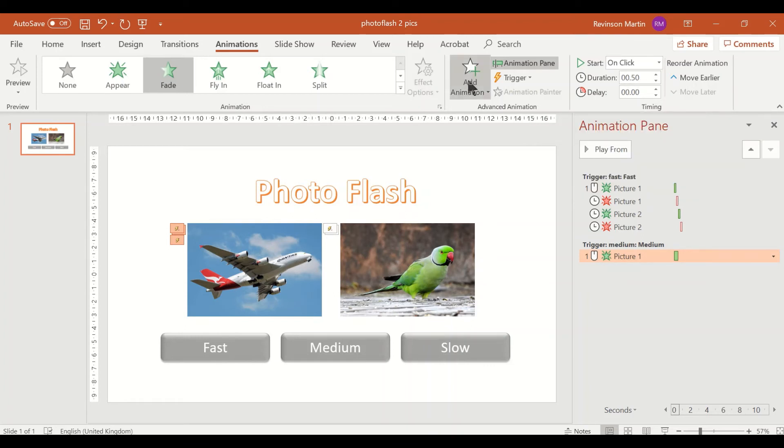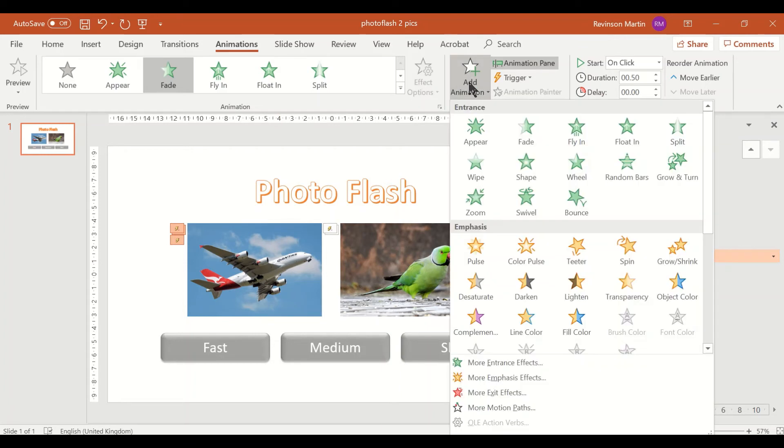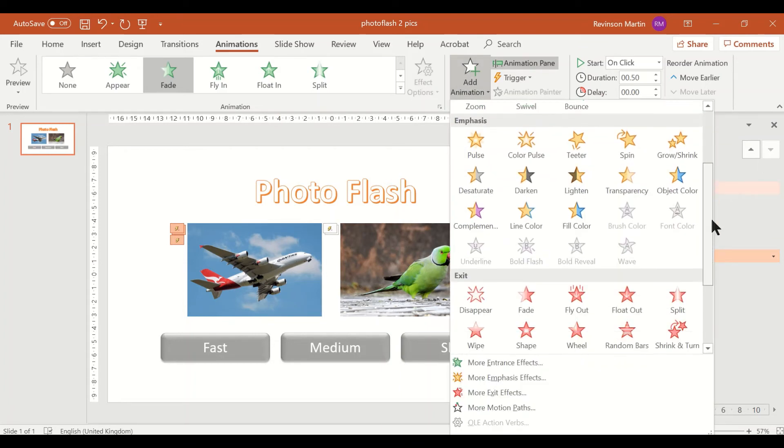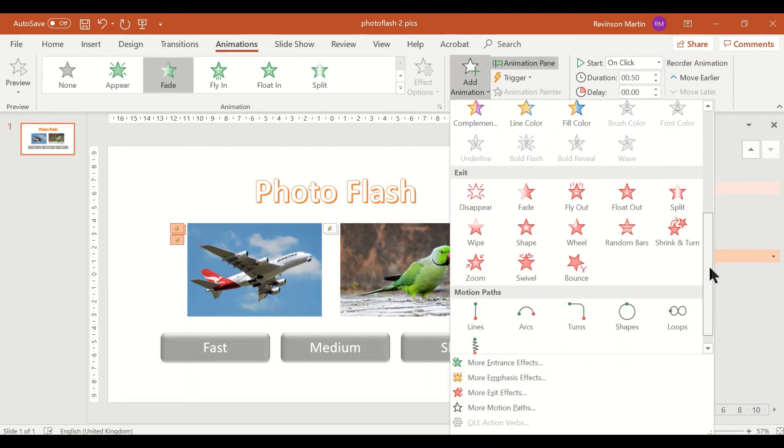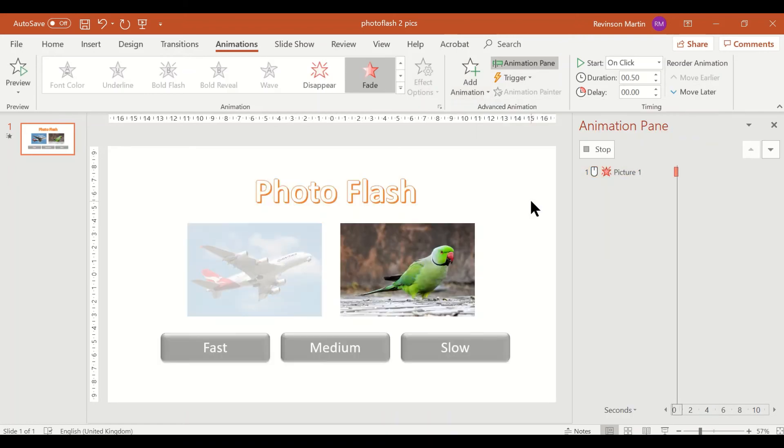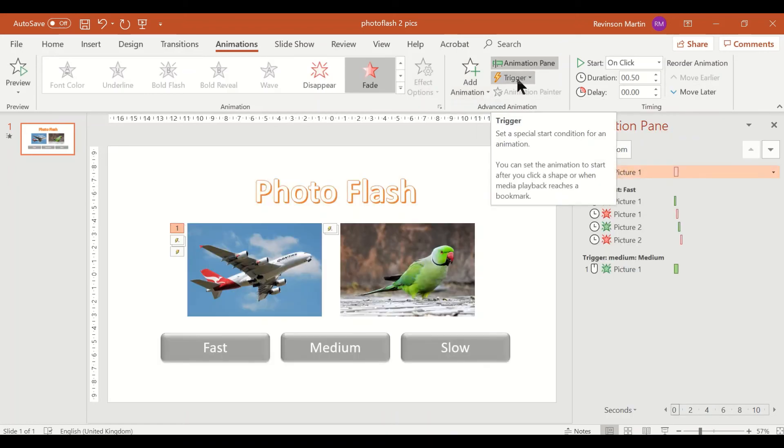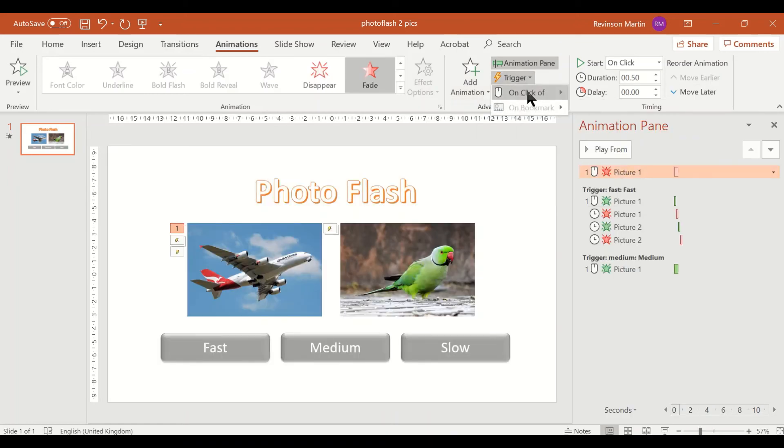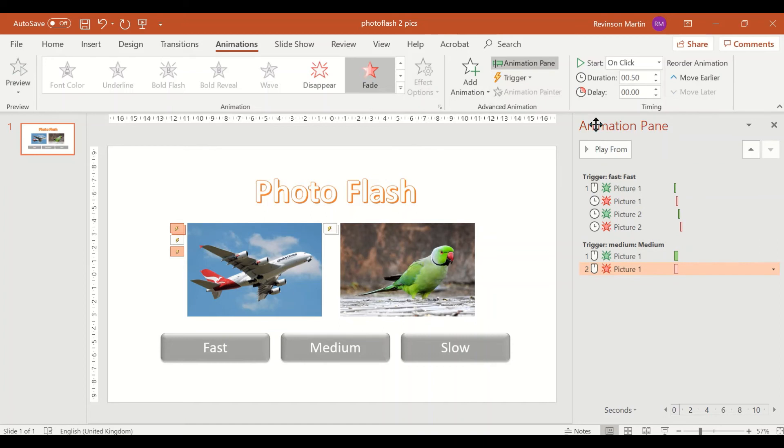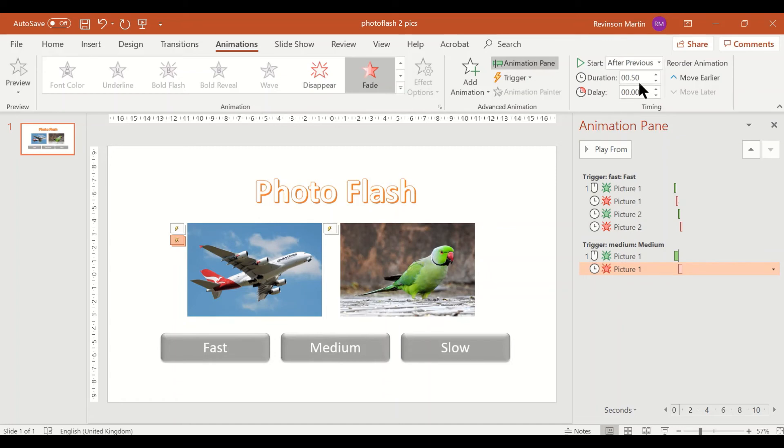Then for the exit effect, add animation and then fade. Trigger to medium, and this time we have to set it to after previous and 0.5.